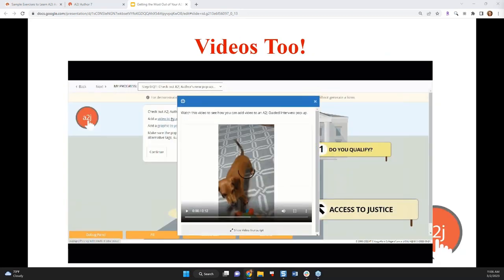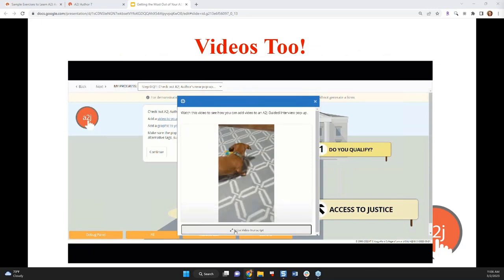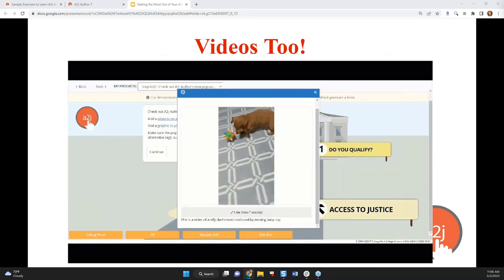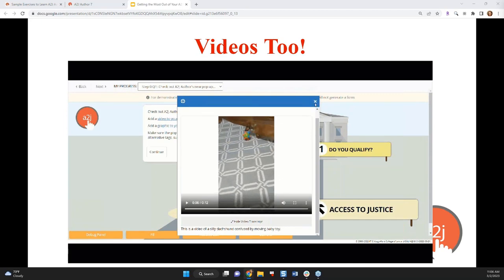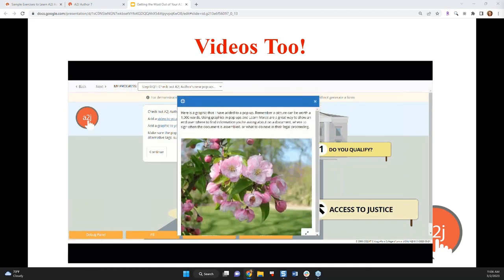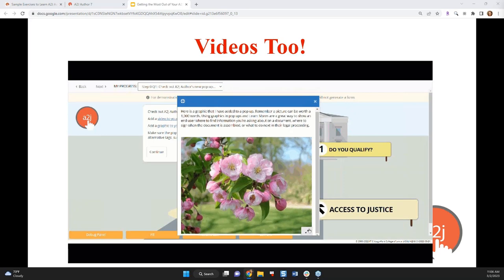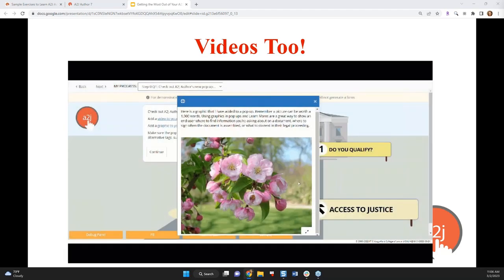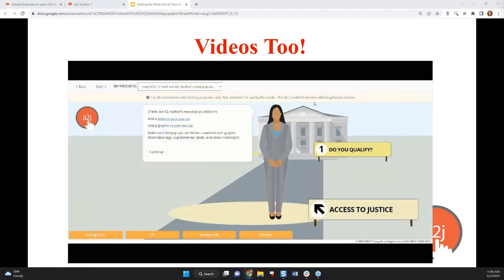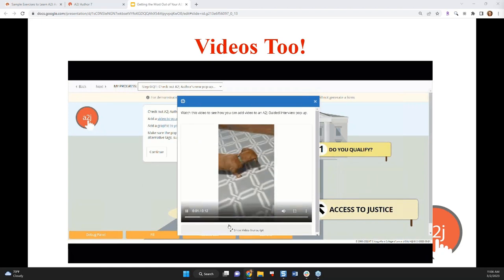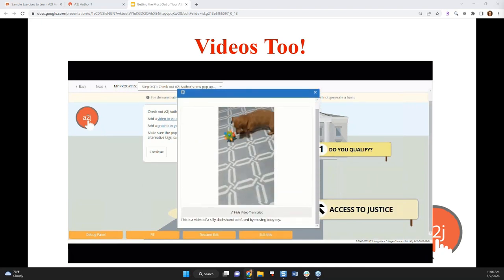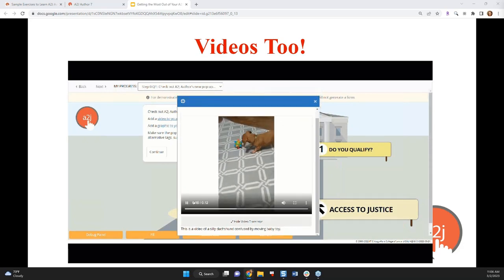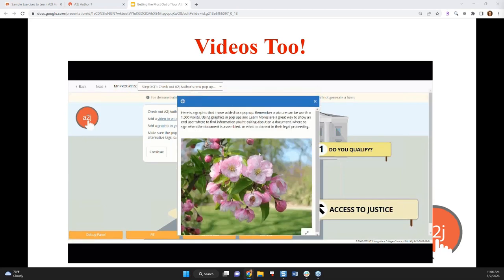The learn more and the pop-ups can be videos too. So if you have a short video explaining a legal concept or where to find the information that the question is asking, you can upload that to your interview as well. There are some great resources that were funded by the TIG program, the Technology Innovation Grant, to create explainer videos a couple of years ago. I think they're hosted through LSNTAP. If you're not familiar with LSNTAP or TIGs or what I'm talking about, feel free to email me later and I can help point you in the right direction. But there are great explainer videos about legal concepts that can either be adapted to your specific state or used wholesale. And those can be uploaded to your interview too.